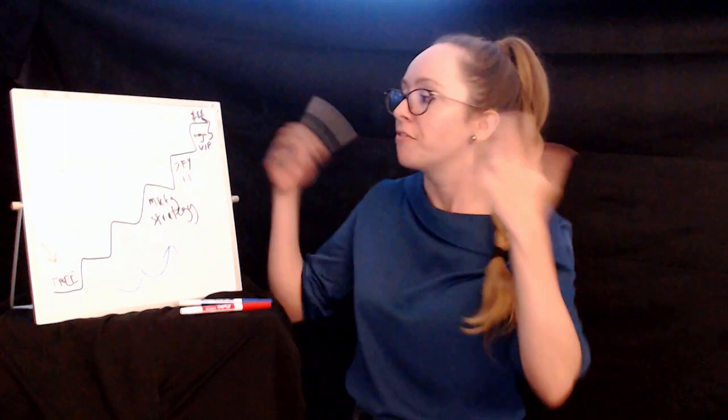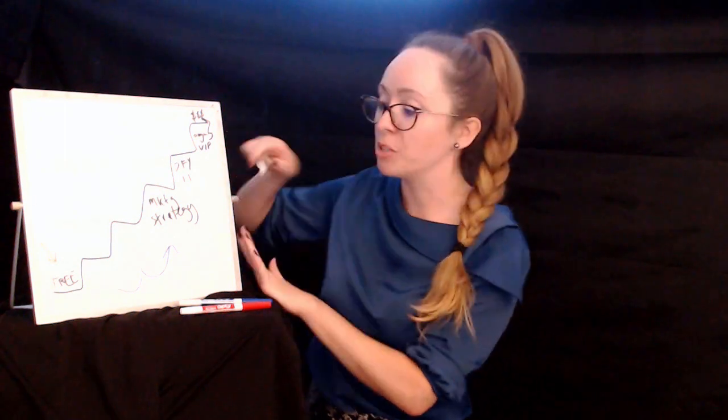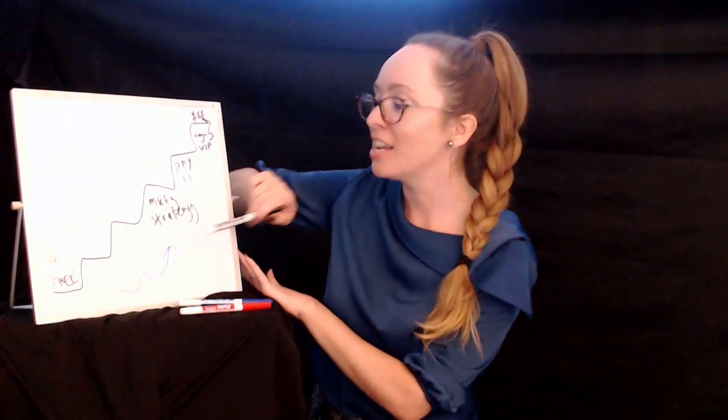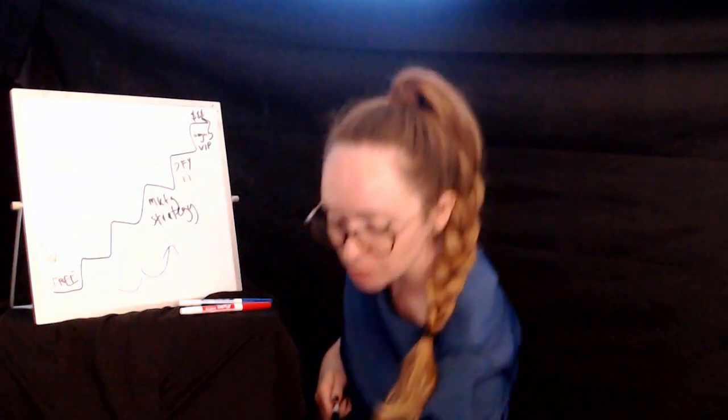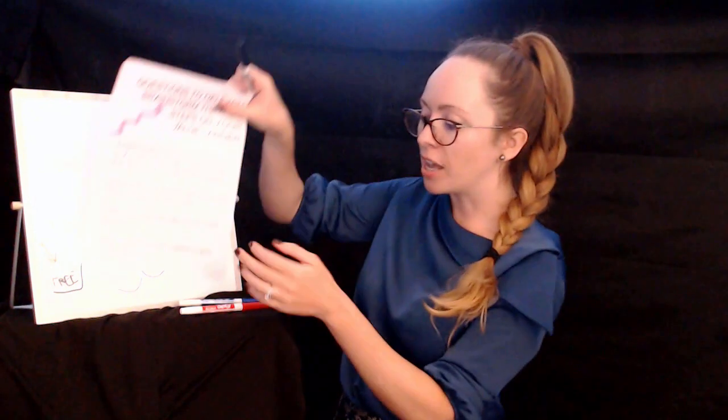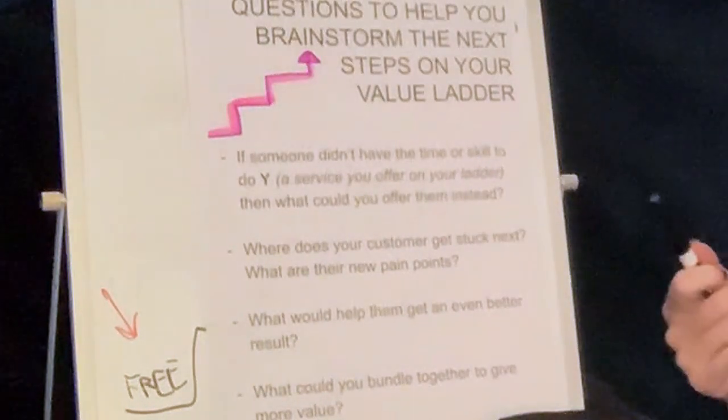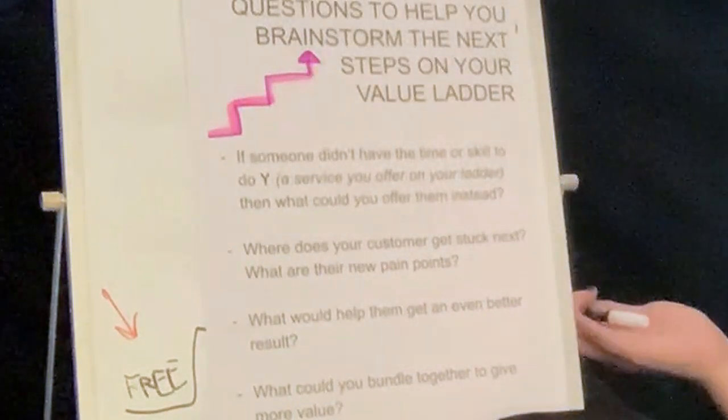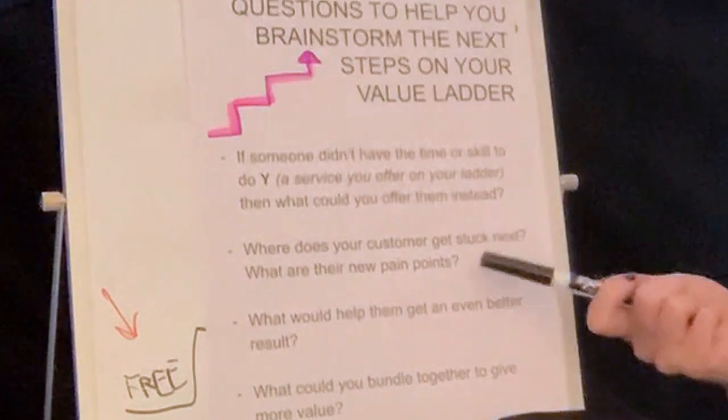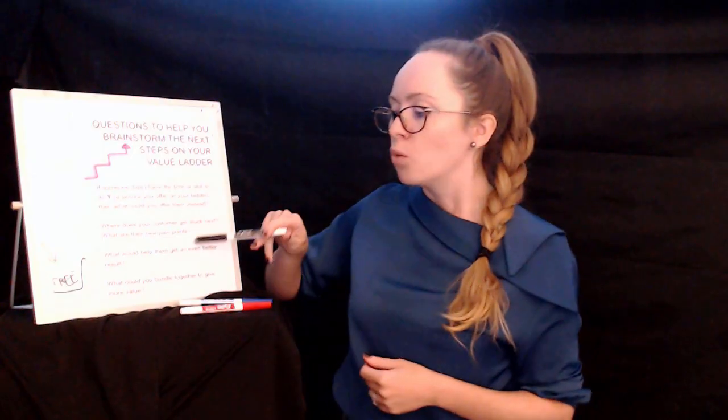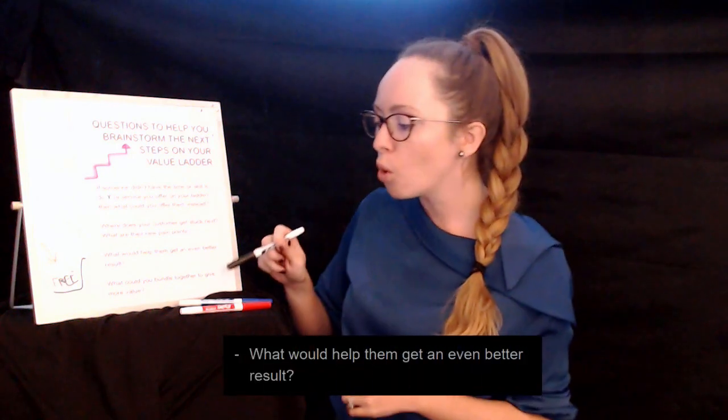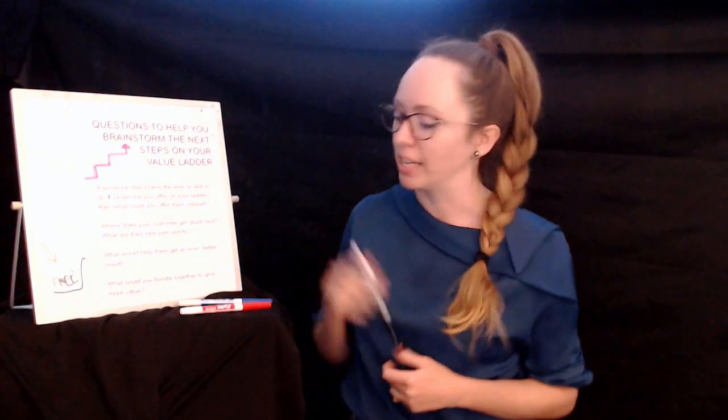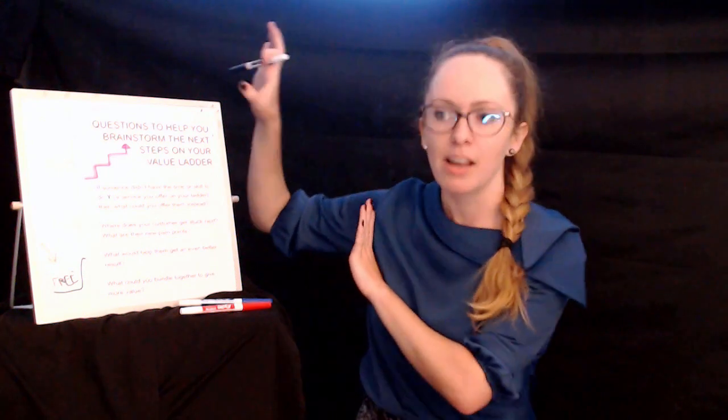I might offer some ongoing VIP monthly amount where perhaps I even generate new lead magnets, new lead generation campaigns once a month or quarter, create the content, fill up the landing pages, do the email nurture, Facebook ad campaigns. Who knows what I could put in here? It would depend on what was in the strategy and what I thought they needed help with. So that's really powerful. If someone didn't have the time or skill to do something that I'm selling in my value ladder, well, what could I sell them instead? When do they get stuck next? What are their new pain points? What could help them get an even better result? Or what could I bundle together for more value?